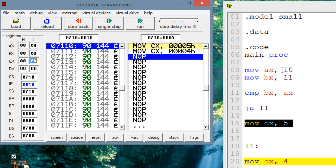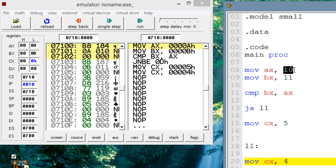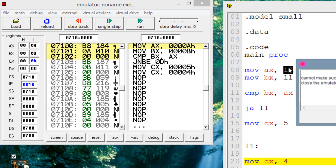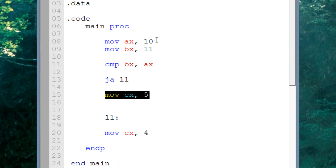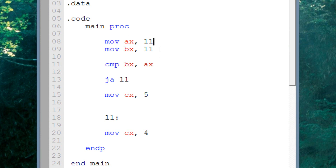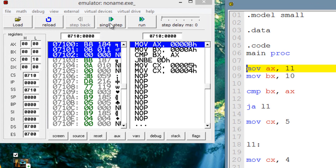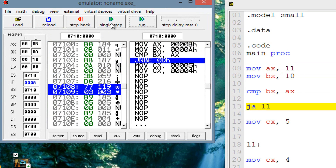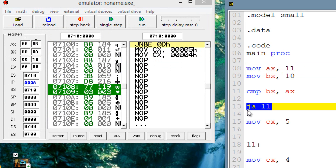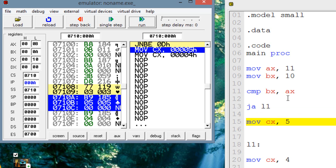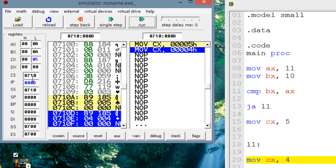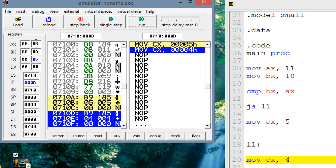Now let's make the left operand smaller than the right — let's change AX to 11 and BX to 10. Now the right operand is greater than the left, so the jump will not happen. Let's hit emulate and single step through to our jump instruction JA. The jump should not happen. And indeed the jump did not happen because the left operand was less than the right — it went to the instruction right underneath, and CX got a value of 5.